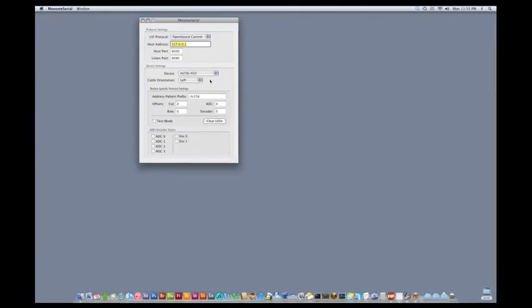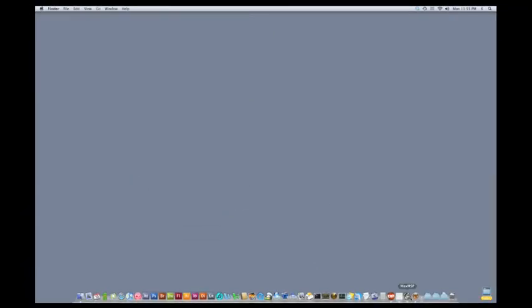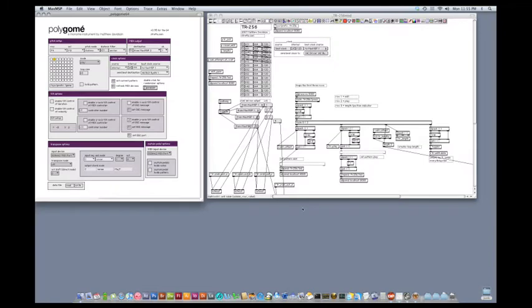So, that's all set up. And if we go to our applications running in Max, PolyGOME is set up over here, and TR256 is kind of a mess because I modified it for reasons that I'll describe later.